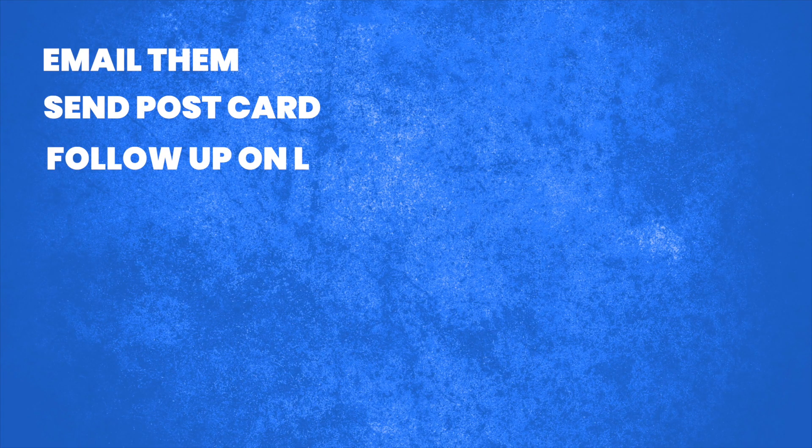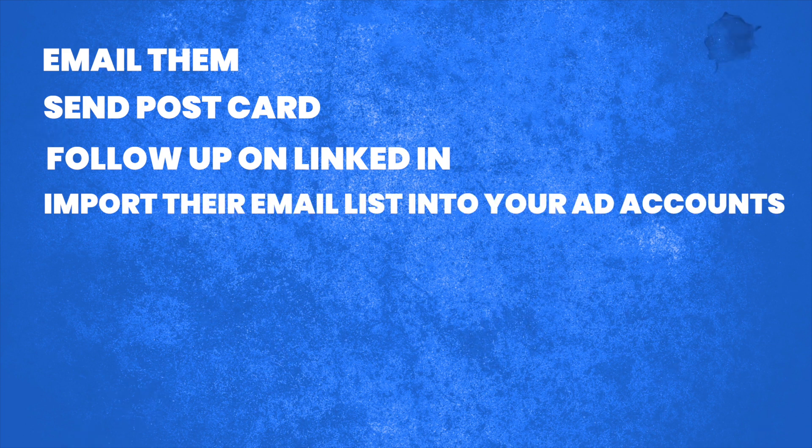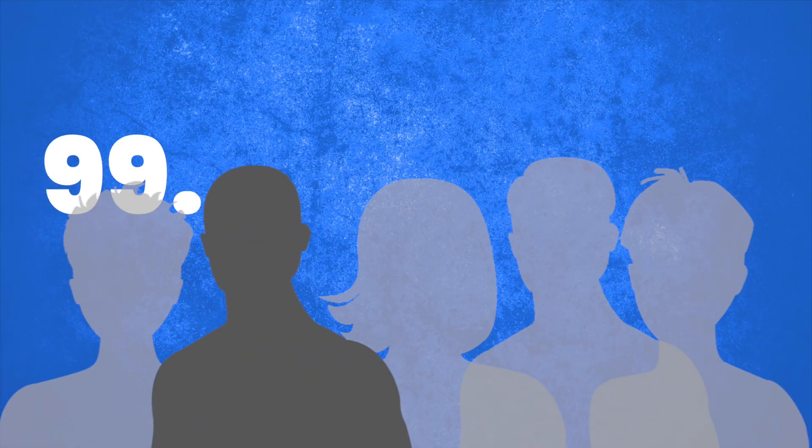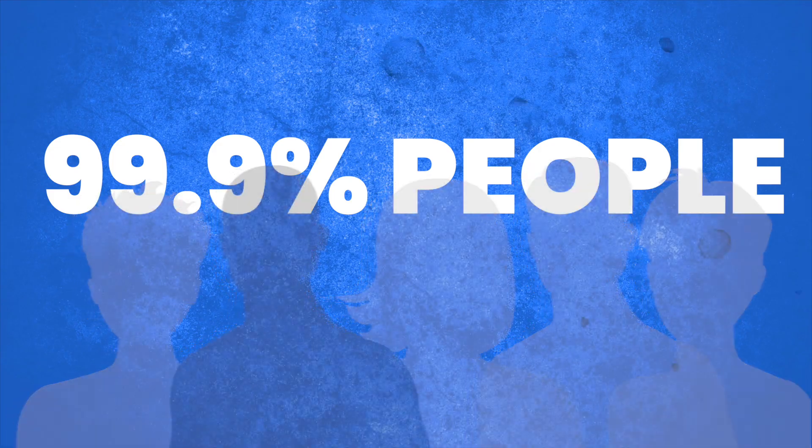Email them, send them a postcard, follow up on LinkedIn, import their email list into your ad accounts and start doing your retargeting, your marketing, you're running ads, you're trying to grow your business, but you're missing out on 99.9% of people that visit your website. Try this to increase those follow-ups and get people to remember you and come back and work with you.